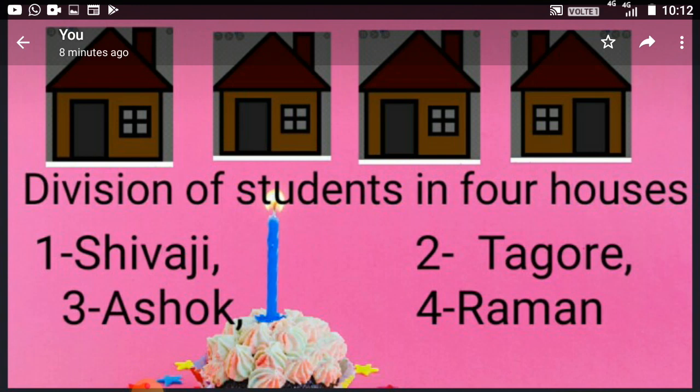Now the question is, what do you learn by this division? Do you learn anything? You will also think. First of all, think and give your answer according to your practical experience. After that, I will help you.